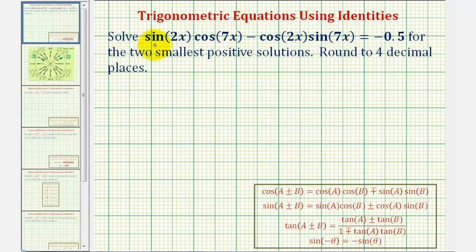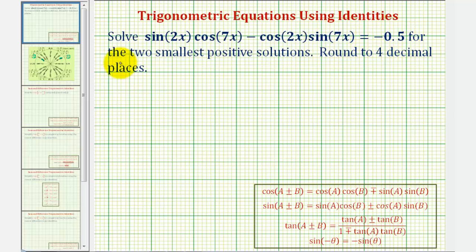We want to solve the equation sine 2x times cosine 7x minus cosine 2x times sine 7x equals negative one half. We want to find the two smallest positive solutions and round to four decimal places.